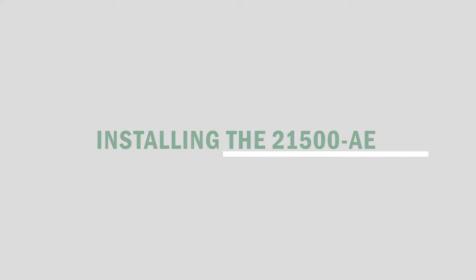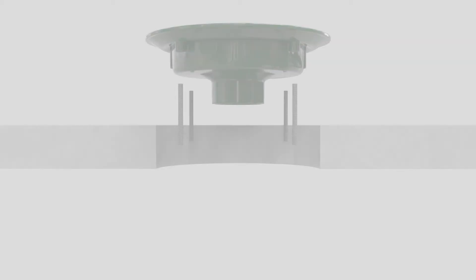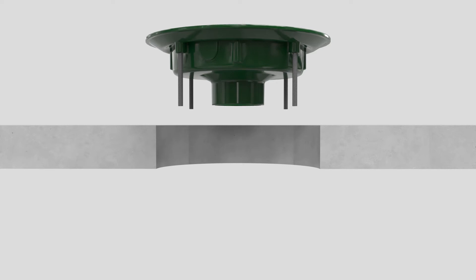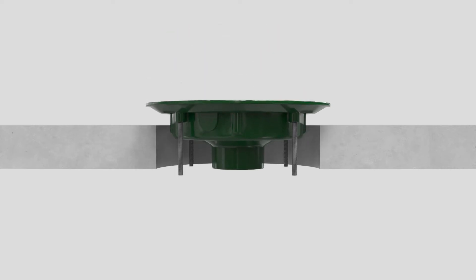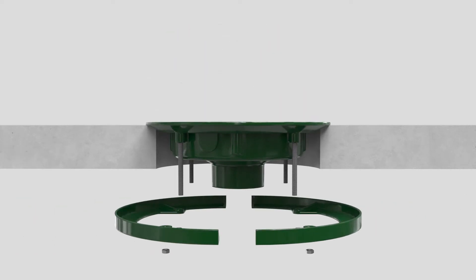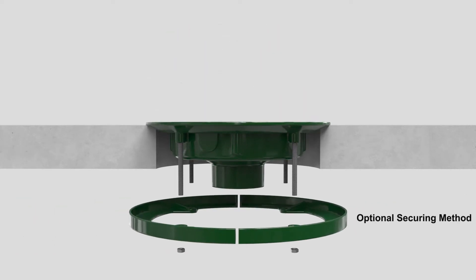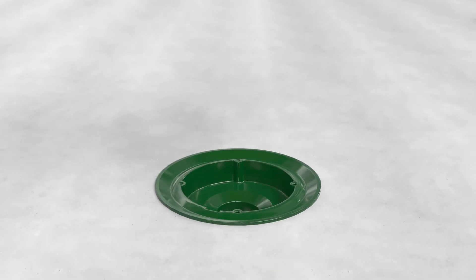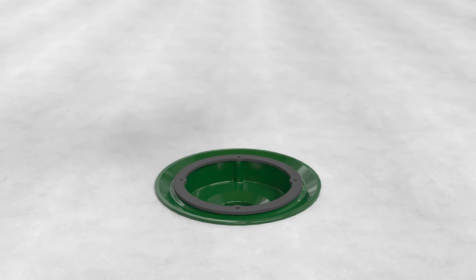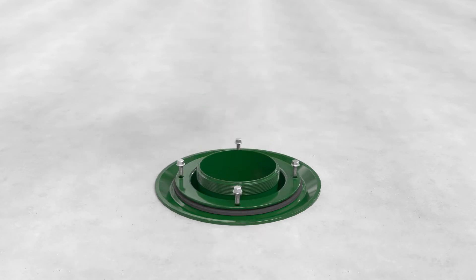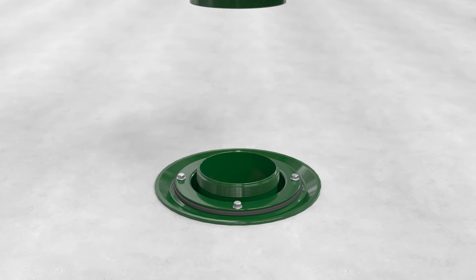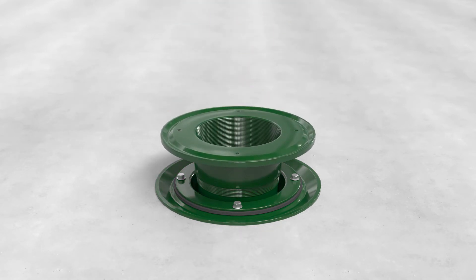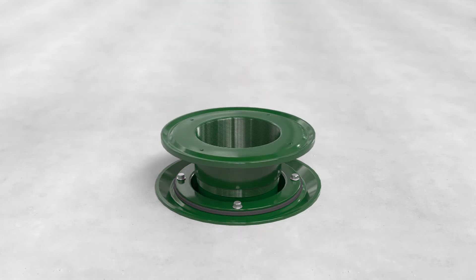When installing the threaded adjustment with sealant 21500-AE, set the roof drain body in the deck and secure. Set the gasket on the body and secure lower part of the extension. Thread in the upper part of the extension to the desired height.